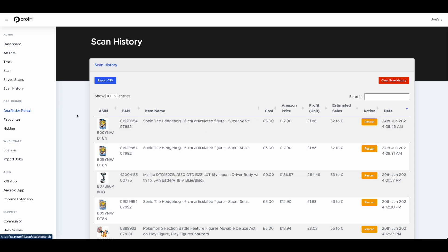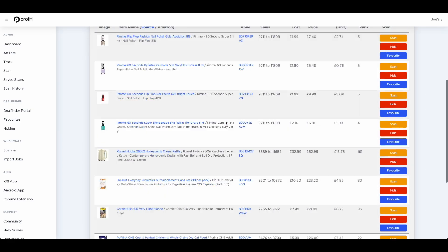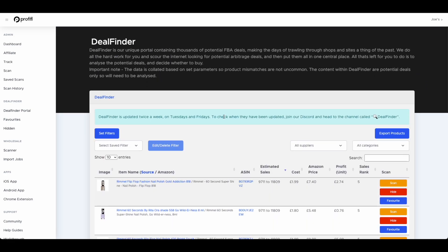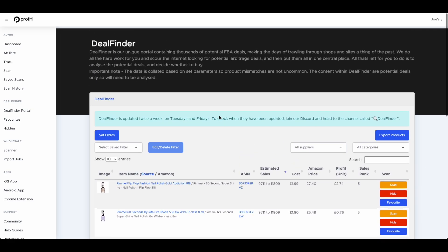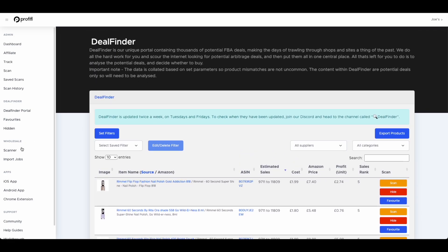Next up we have our deal finder portal. We'll have a whole section on deal finder later on in this call, so make sure to stick around for that so I won't be going into too much detail on this just yet.